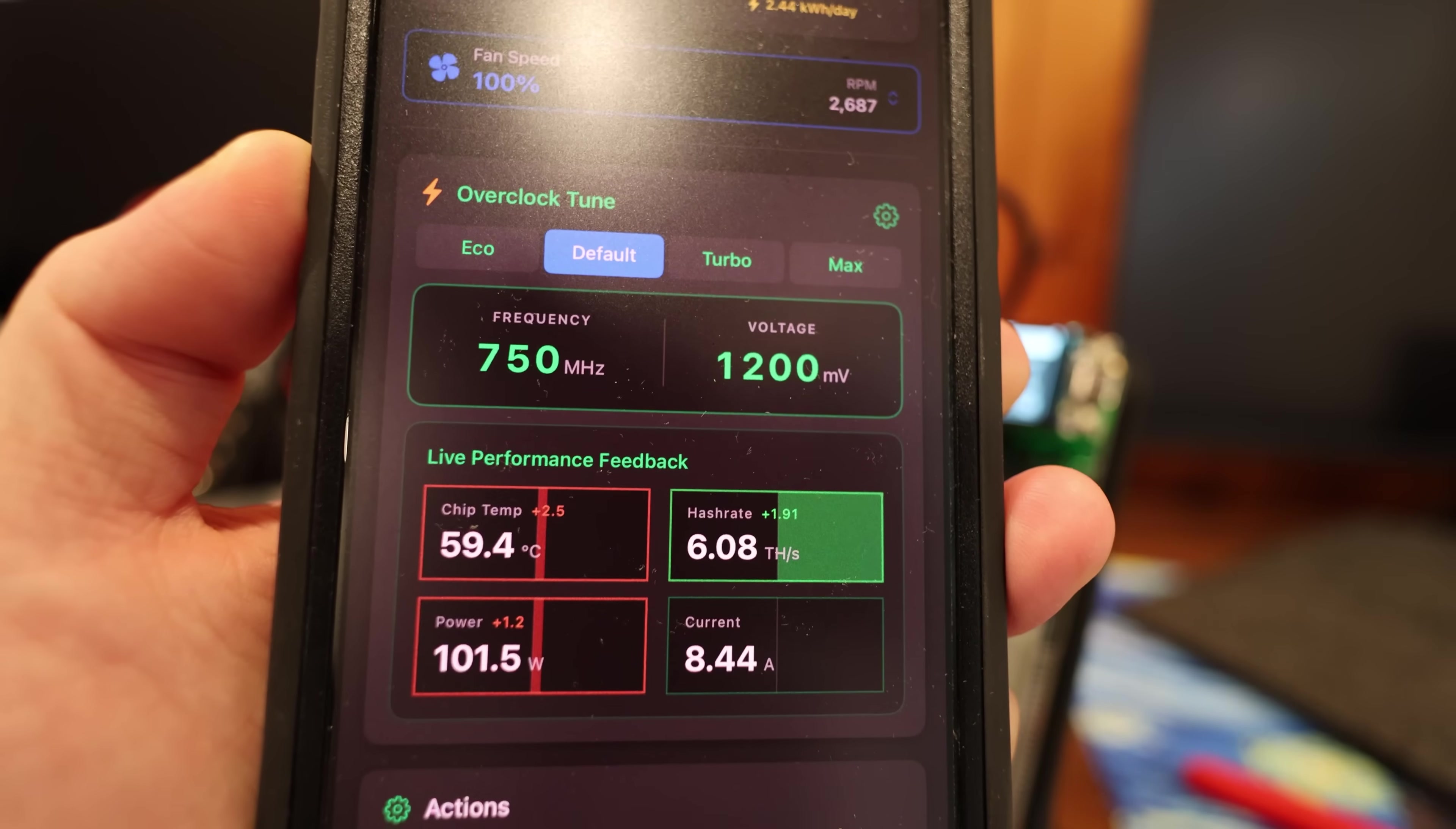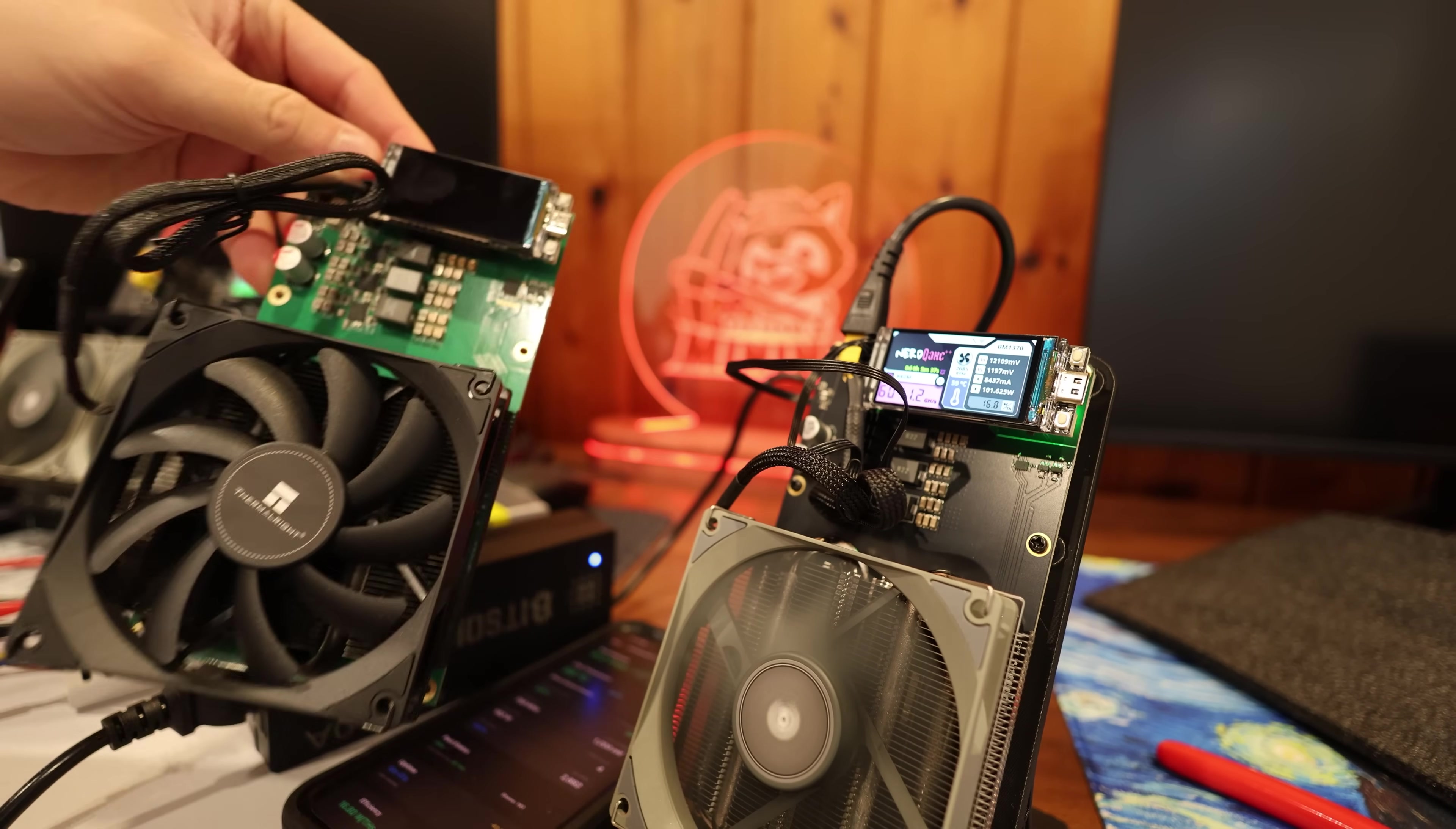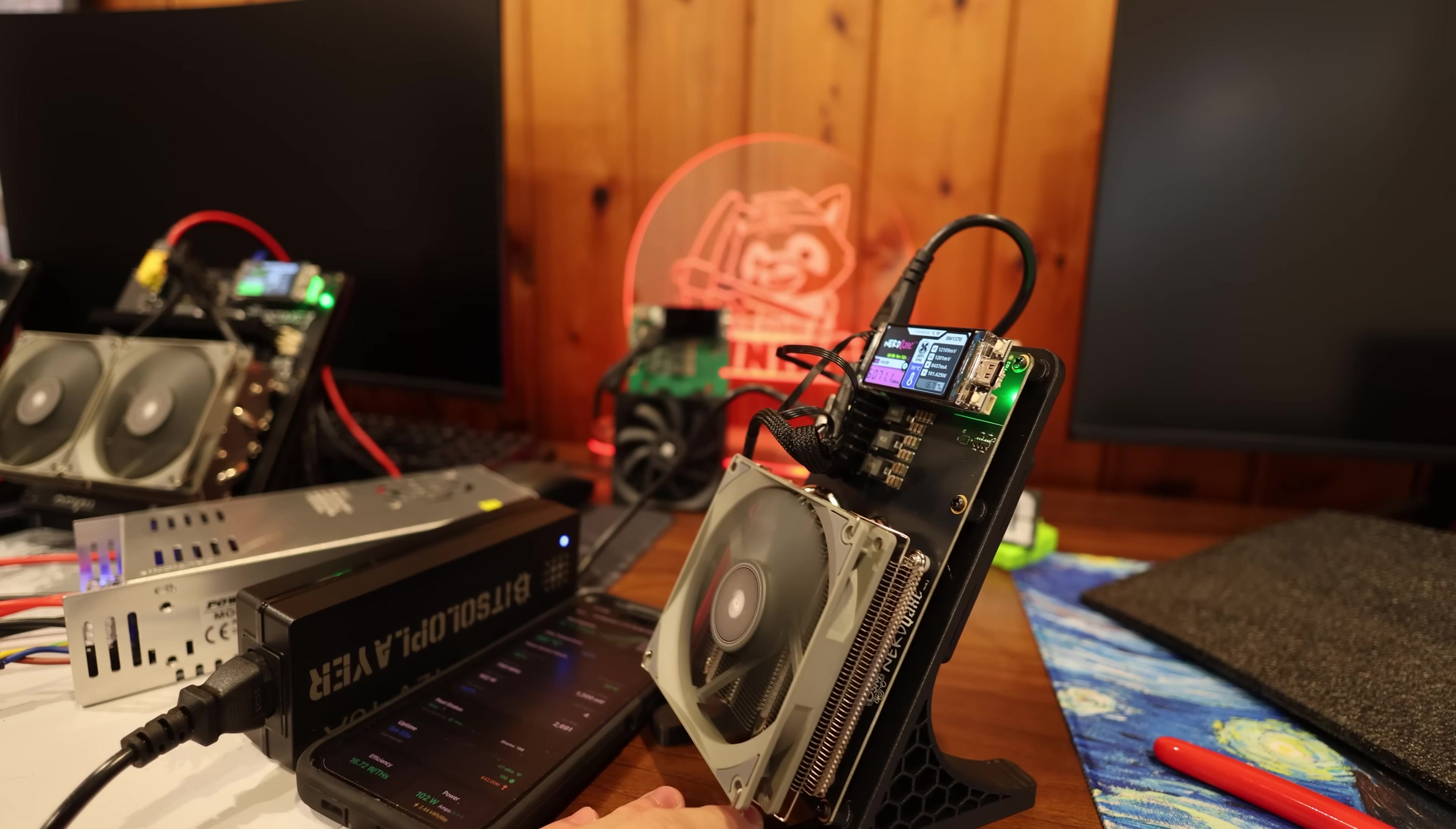And then overclocking ability, alright, so yeah, we're at 750 frequency, 1200 millivolts for the voltage. So getting 6 terahash on this thing, that's pretty good. Yeah, normally on the first-gen one I was able to get about 4.85 terahash on this model. But now that because there's a fan on the back, it's able to cool everything much better, so yeah, I'm gonna have to say this is pretty good, pretty nice.